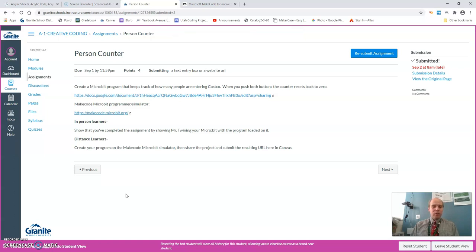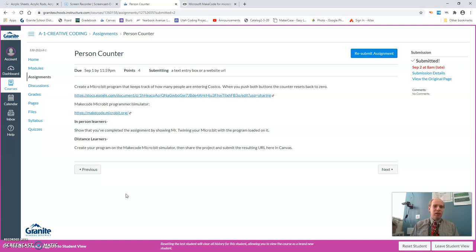That's how you submit the code for the person counter. Watch for future videos of either me showing you this code or I'm going to be posting videos of the class and instructions that you can be able to see if you really get lost and you're like I don't know how to put the code together. Watch the videos and I'll take you through step by step to be able to complete these assignments and get them done and turned in.